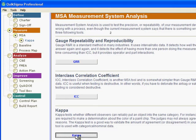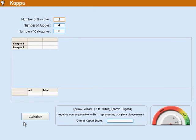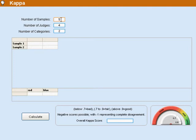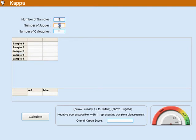So let's go to Kappa and take a look at that. So we're going to have some samples, and ordinarily we'd like a dozen or so, but this is just a little teaching example. So I'm going to have five samples and you'll see that the grid then immediately expands for five samples.